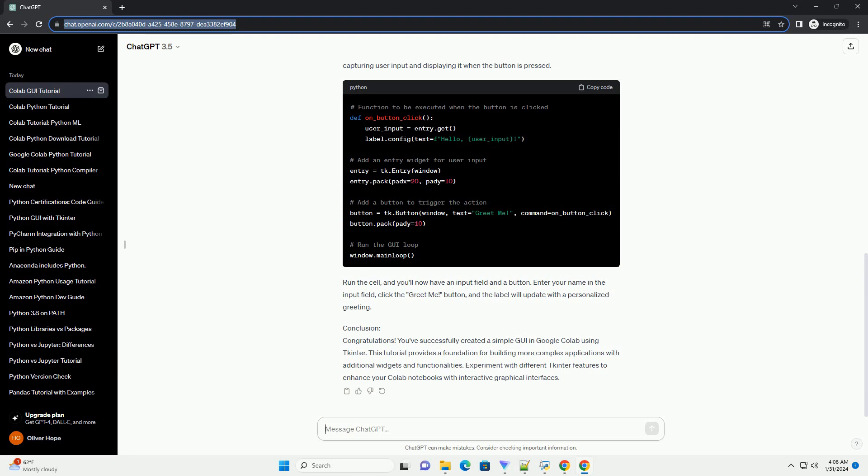Step 3: Adding an Input Field and a Button. Enhance your GUI by adding an Input Field and a Button. This example will demonstrate capturing user input and displaying it when the button is pressed.